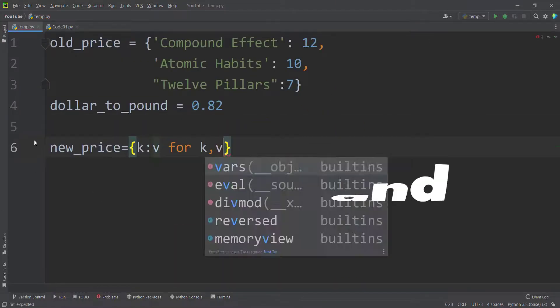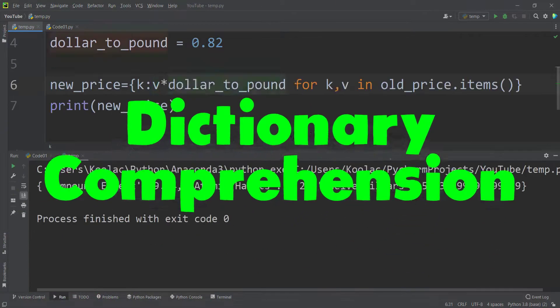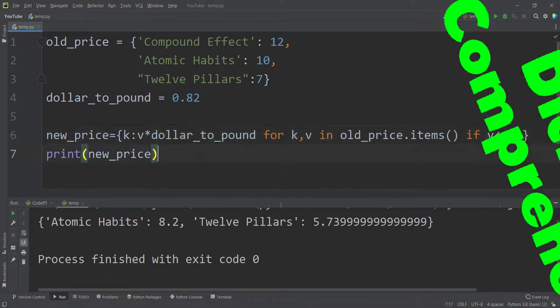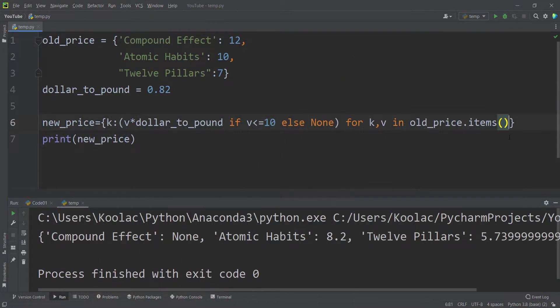In order to better understand dictionary comprehension, we are going to talk about a couple of examples in this video.